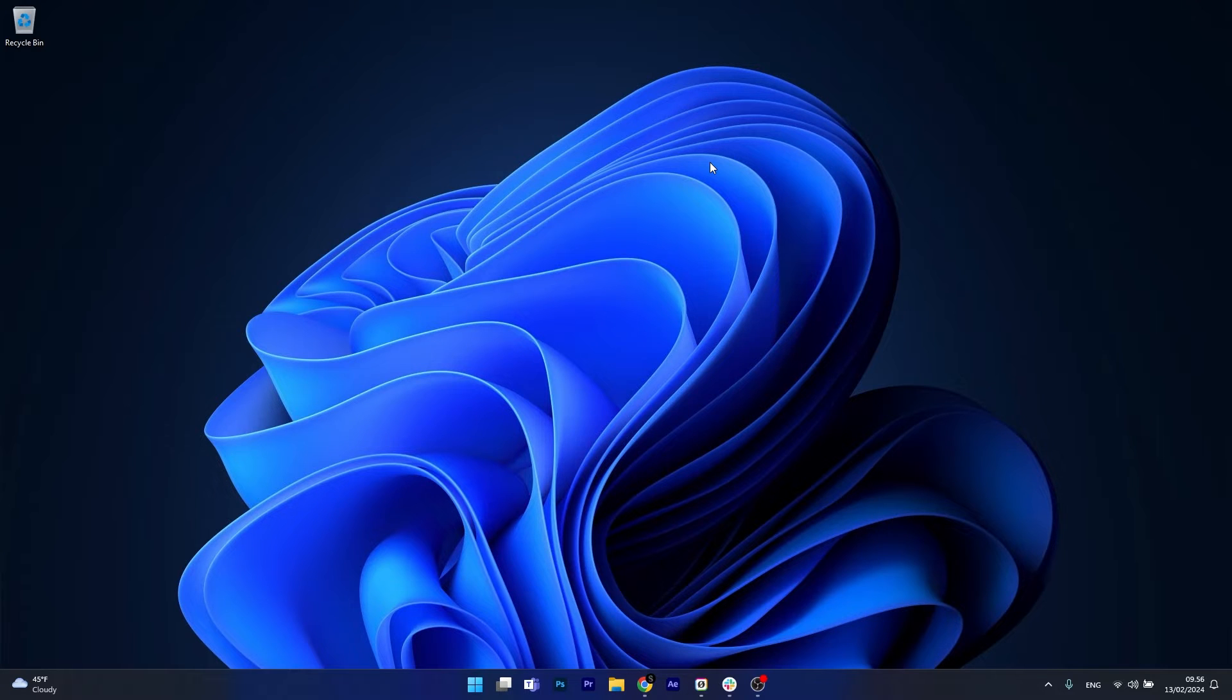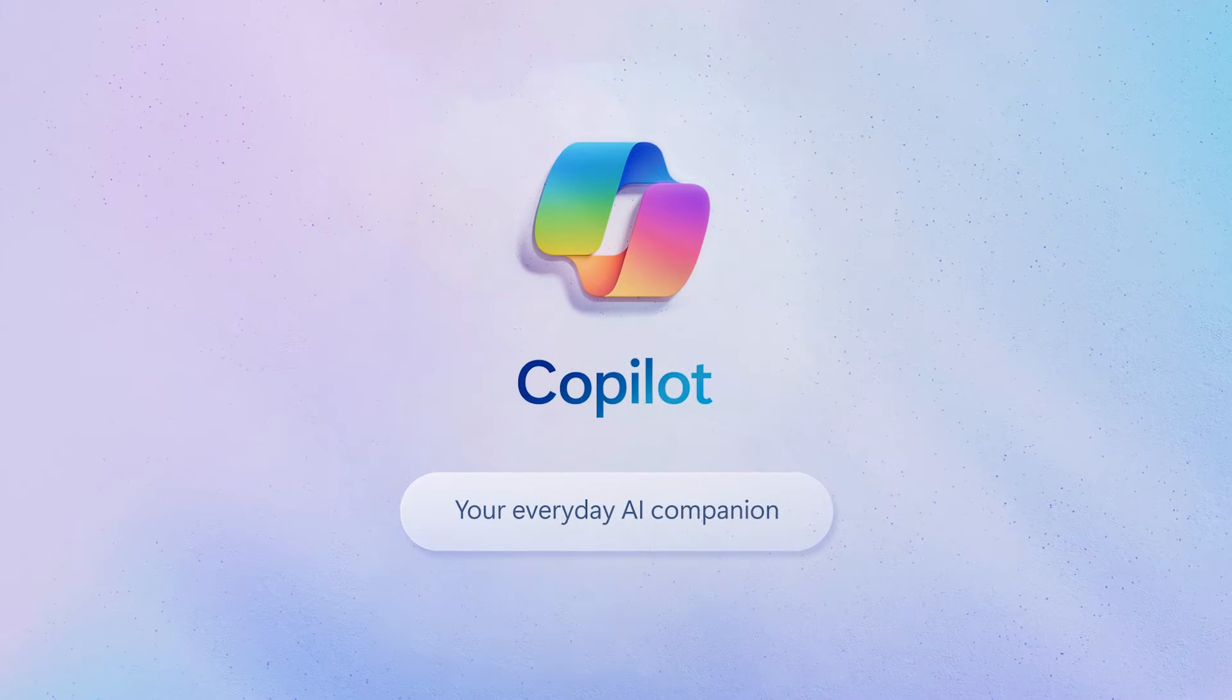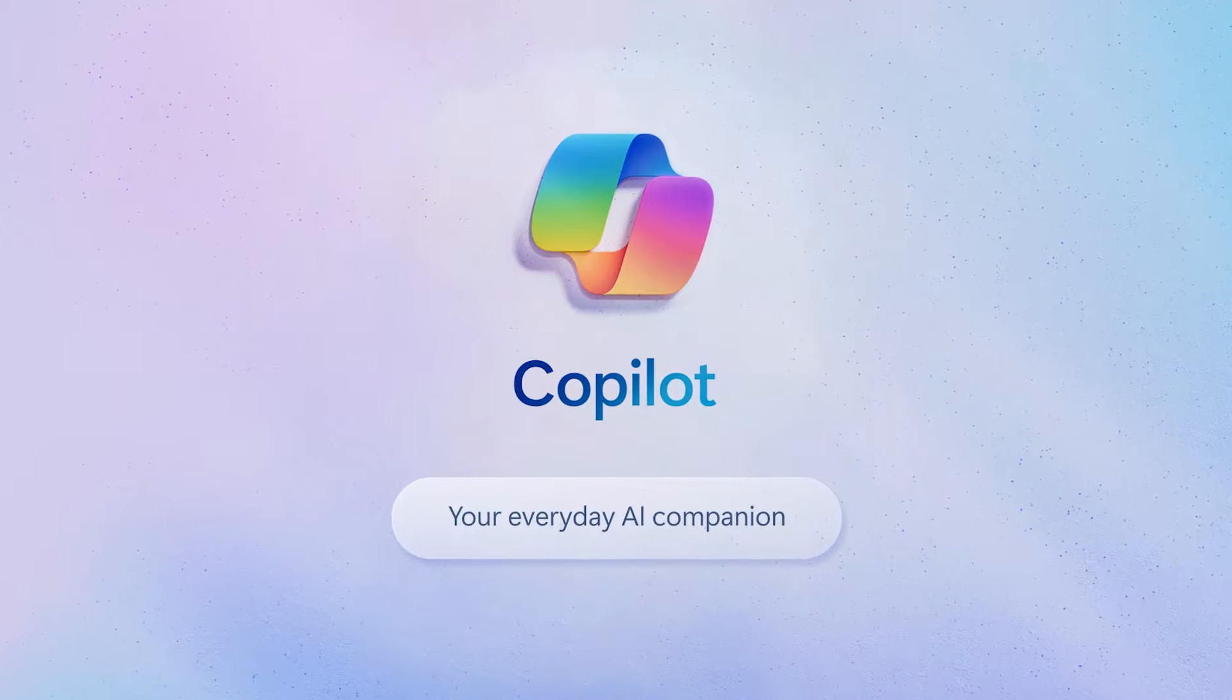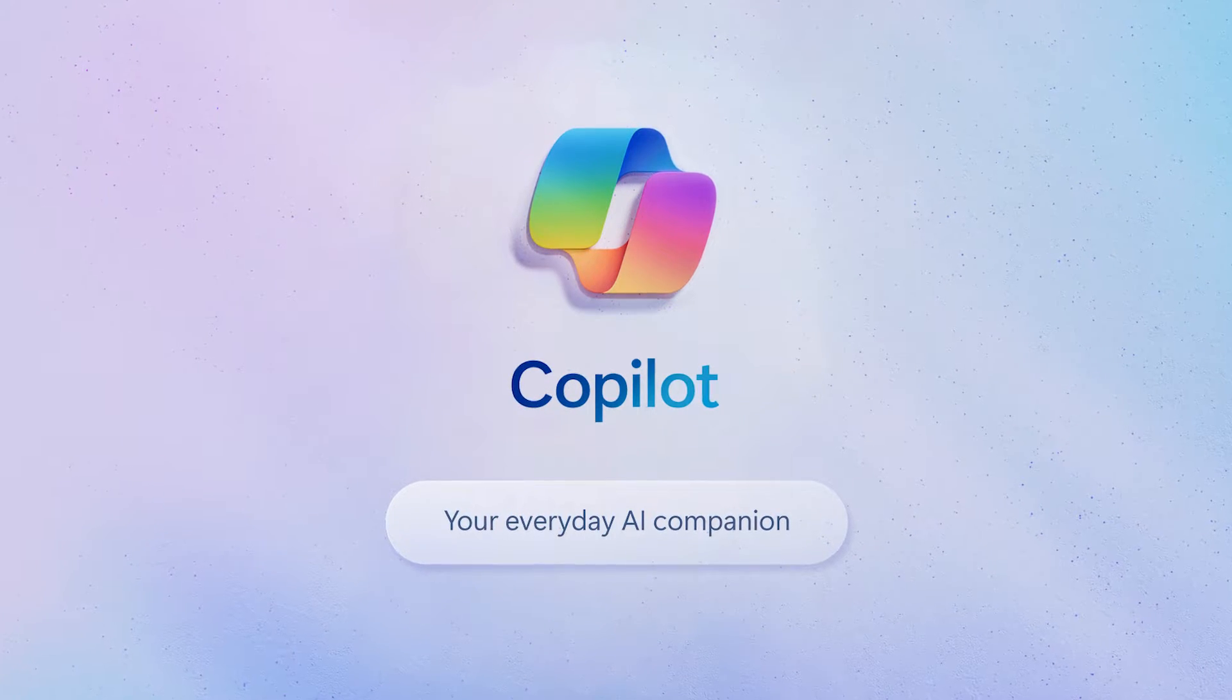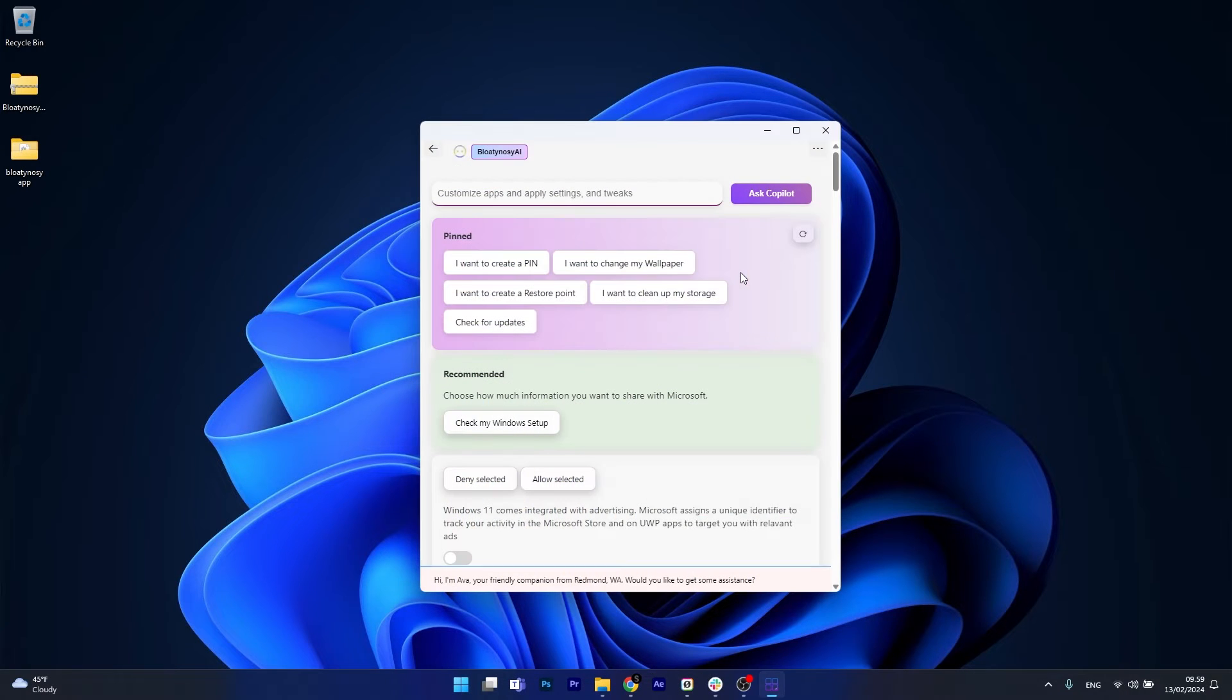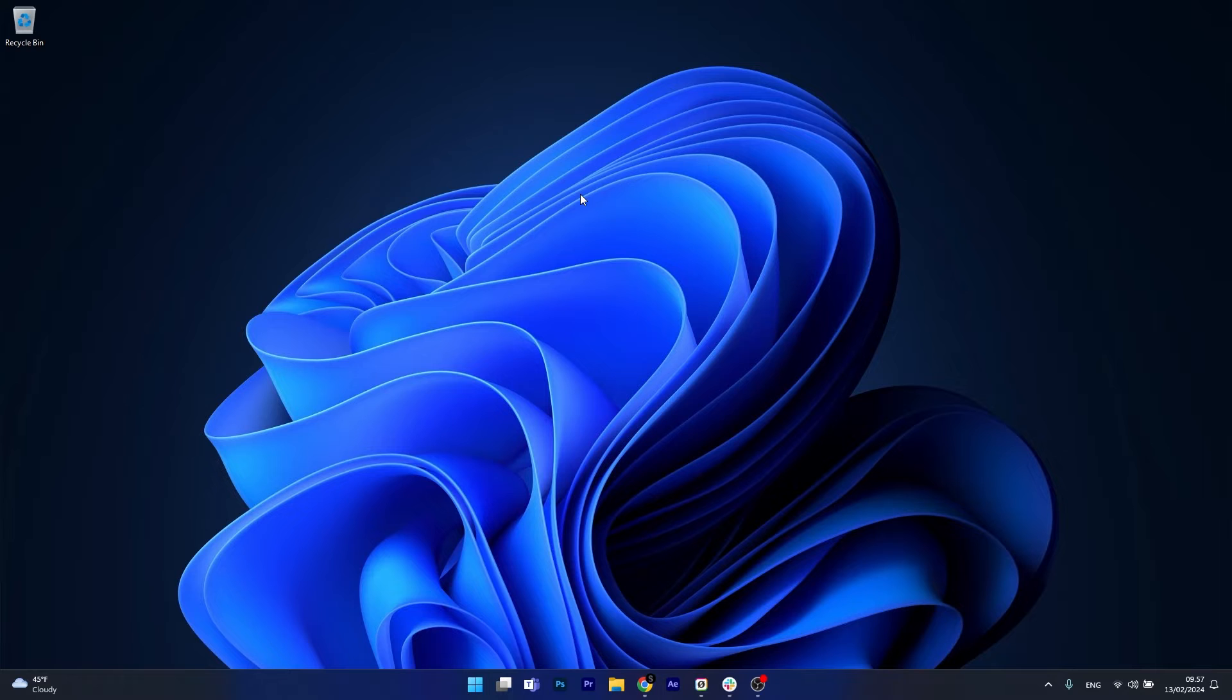As you might know, Microsoft is trying to push a lot of AI into the latest Windows operating systems and you might not like it. If that's the case, I'll show you how to get an app called Bloaty Nosey that can help you get rid of AI related features and any additions that Microsoft has been pushing lately.